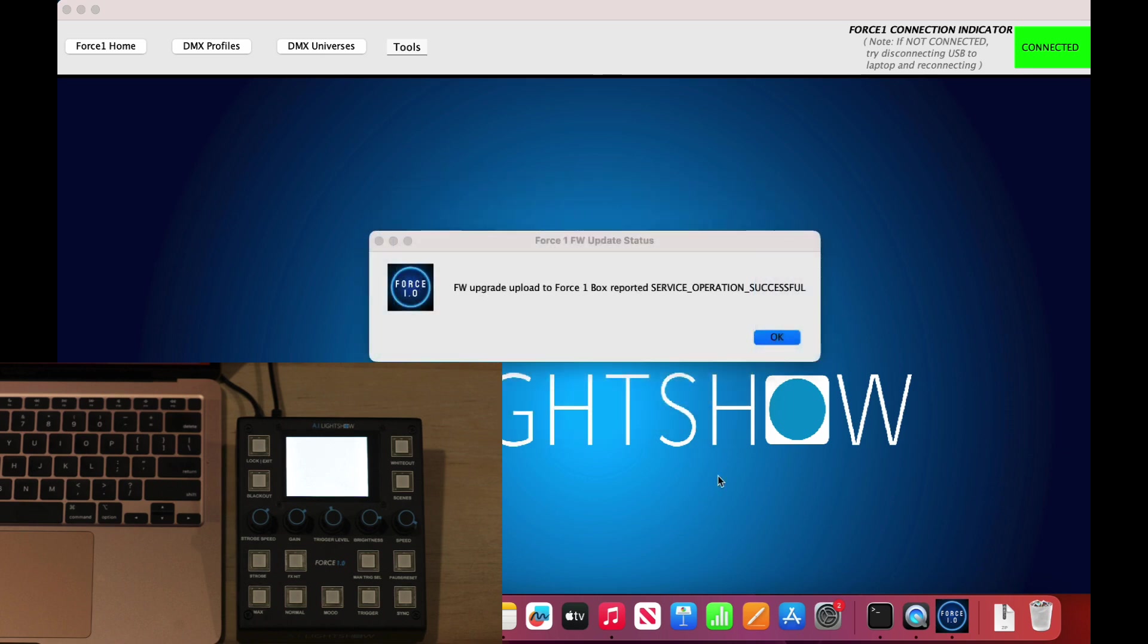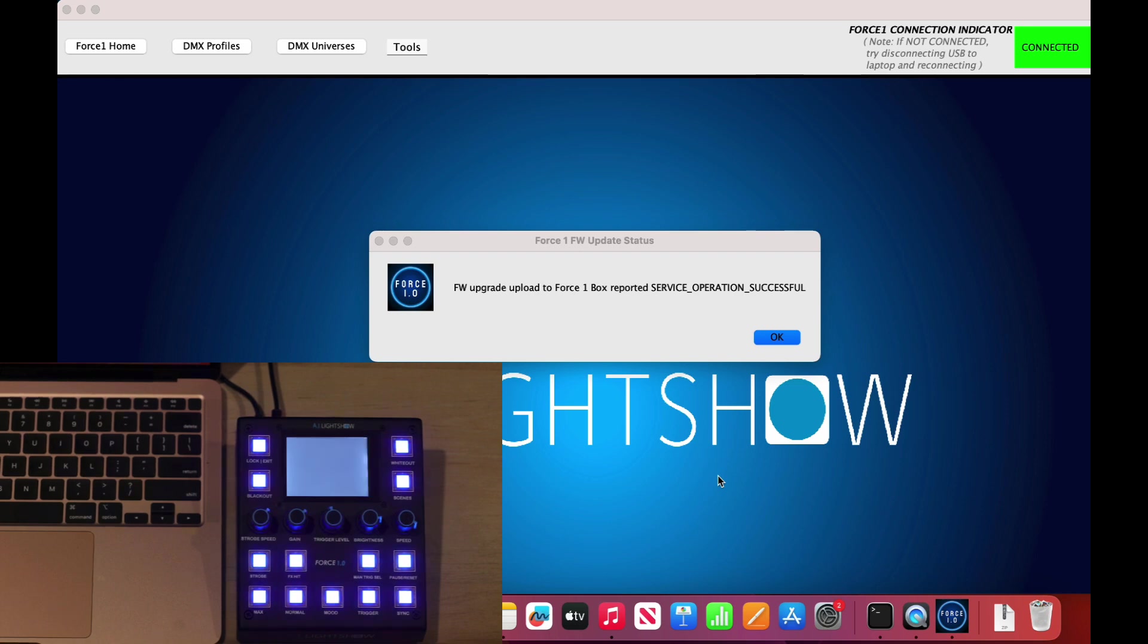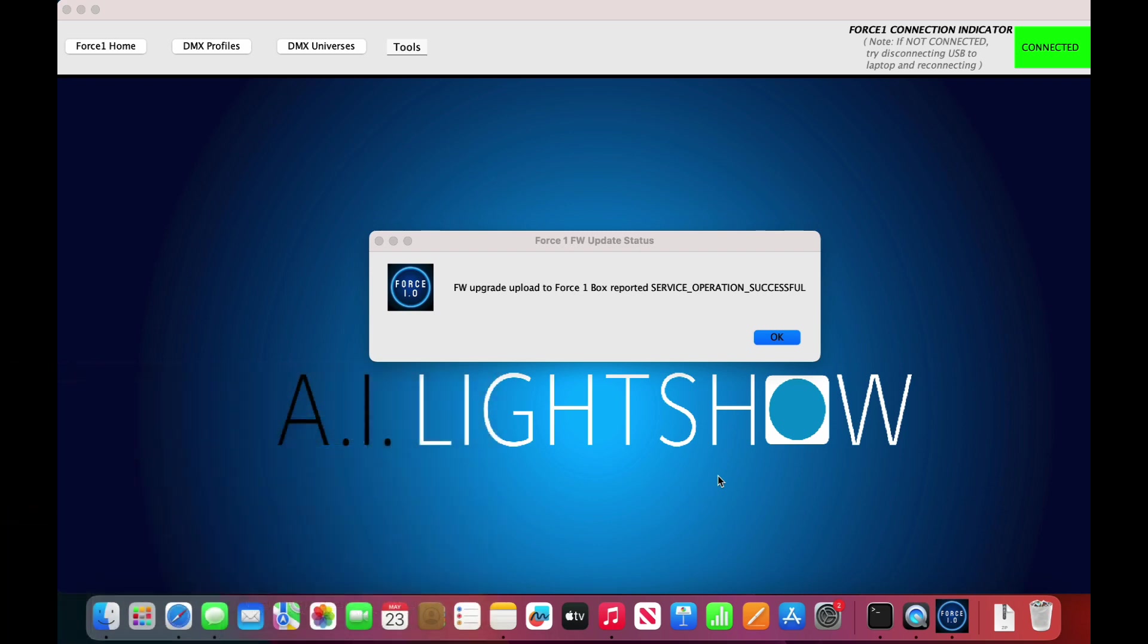Once the firmware upgrade has finished, you'll get a pop-up box indicating that the process was successful. If for whatever reason you have an issue and something goes wrong, a pop-up box will indicate that there was an error. In such case, you can just try the process again and it should complete successfully. At this point, select OK.